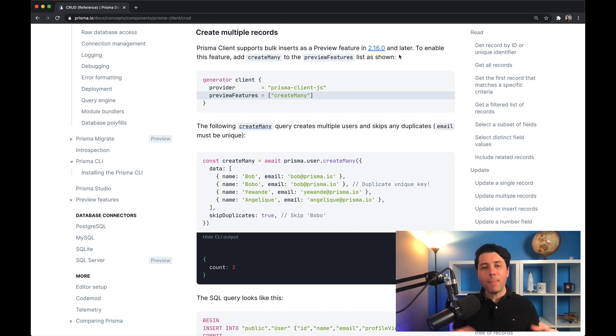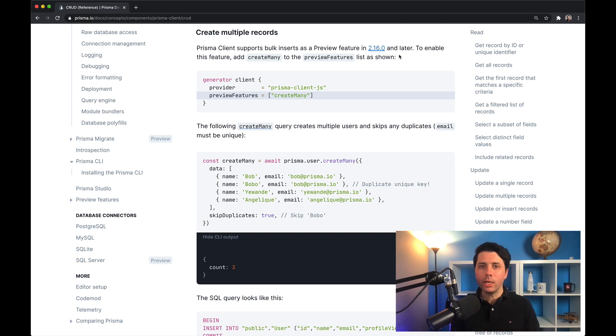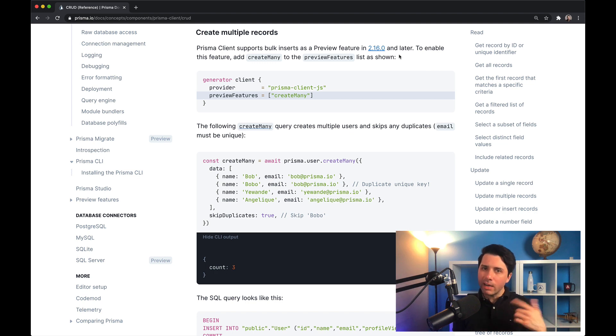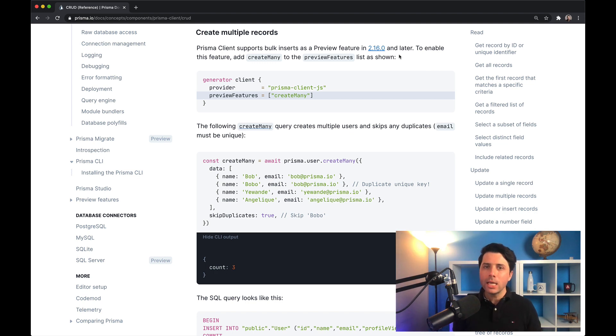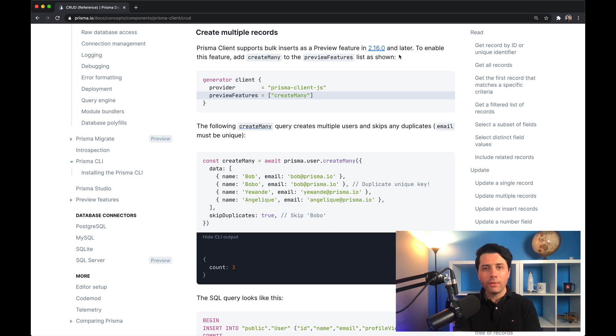So previous to this release, if you had a set of data that you wanted to insert into your database, you kind of had to loop over the whole data set, creating those records one at a time. Create many is this new method on the Prisma client which allows you to just push all of that data into your database in one shot.